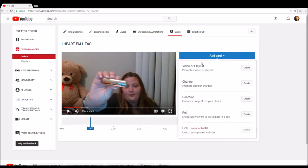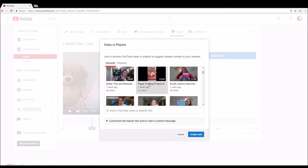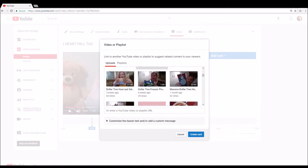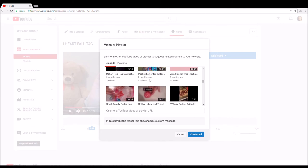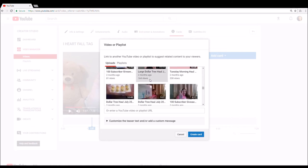So then you're going to go to add card. What you're going to do is select video or playlist to promote a video or playlist, and you're going to click create. Then you can pick any video that you have in your channel and create the card.